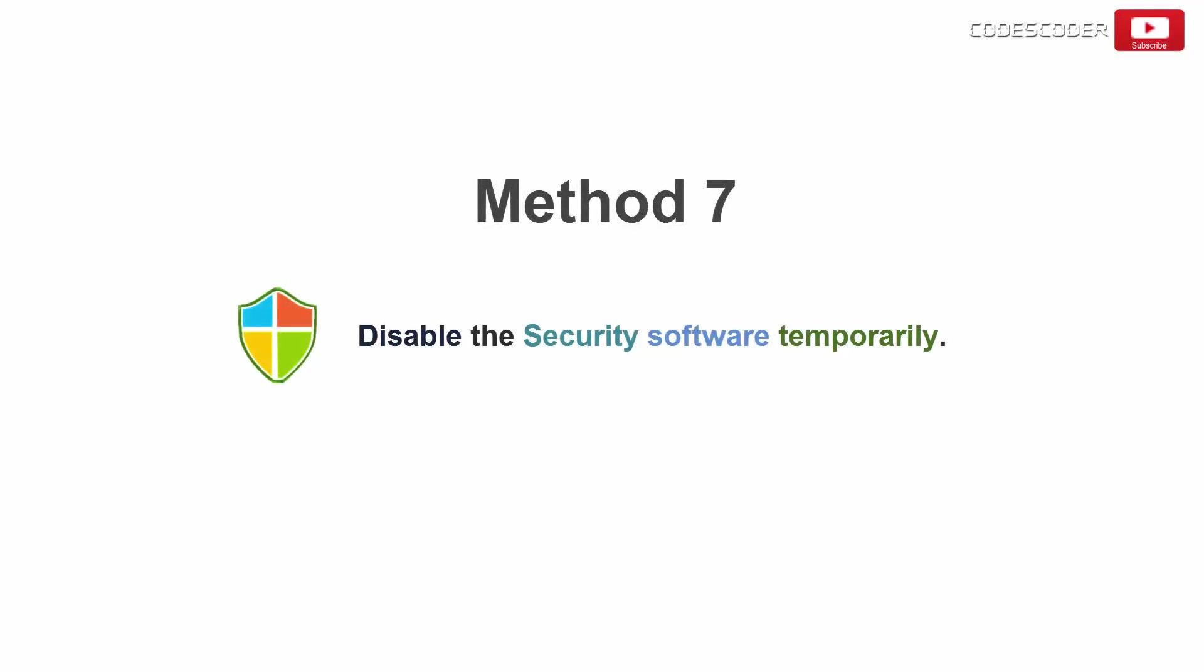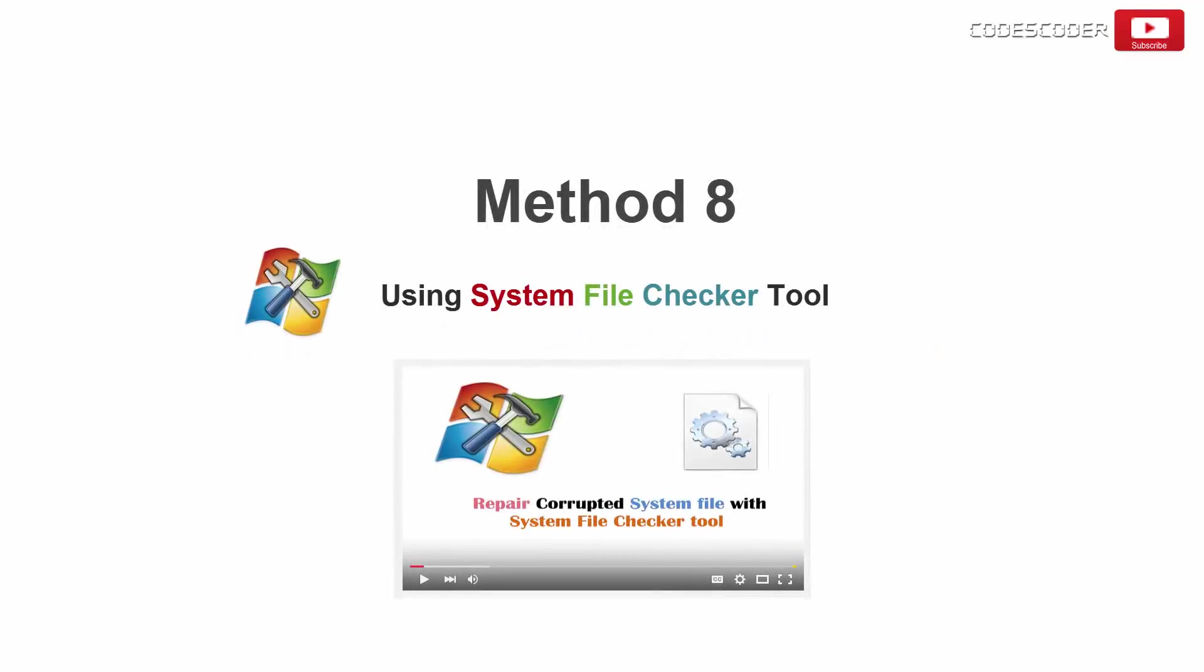If you have installed any third party security application, I would suggest you to disable and then try to install the software. Use the system file checker tool to repair missing or corrupted system files. Please refer to my previous video.